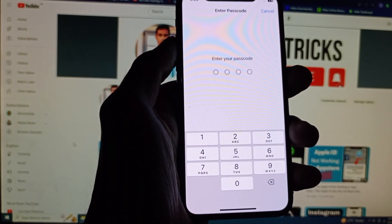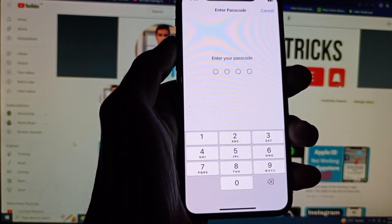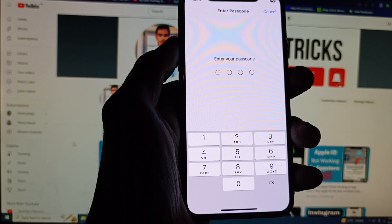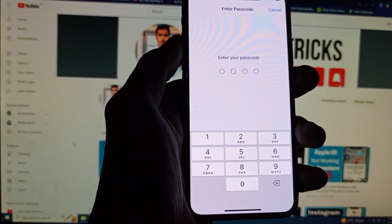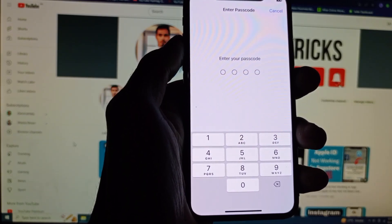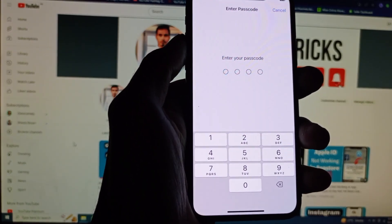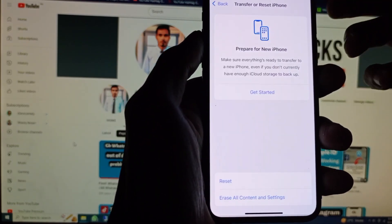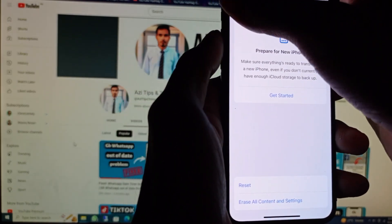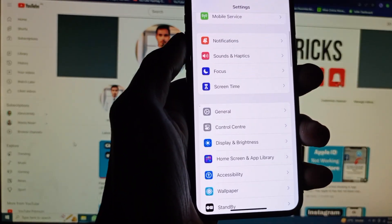Here you need to enter the passcode of your iPhone or iPad. After doing Reset Network Settings, all network settings — including Wi-Fi, mobile data, and Bluetooth — will be reset, and your problem should be fixed.